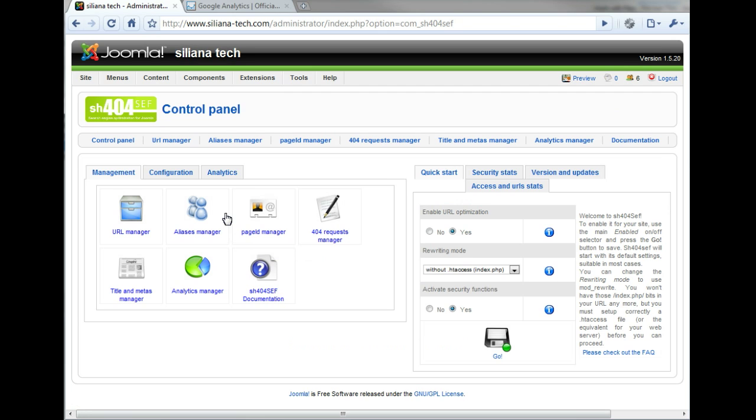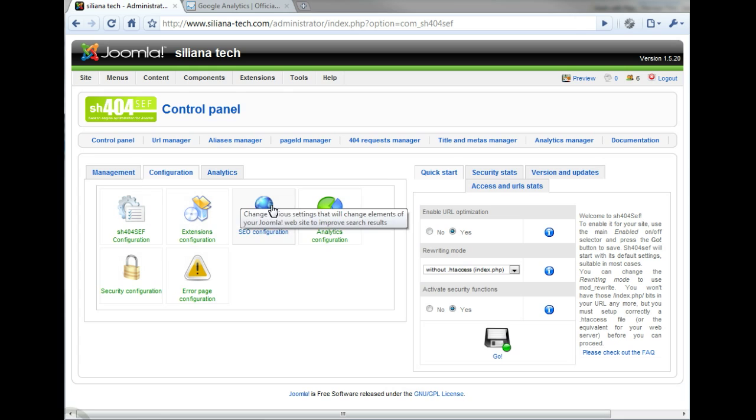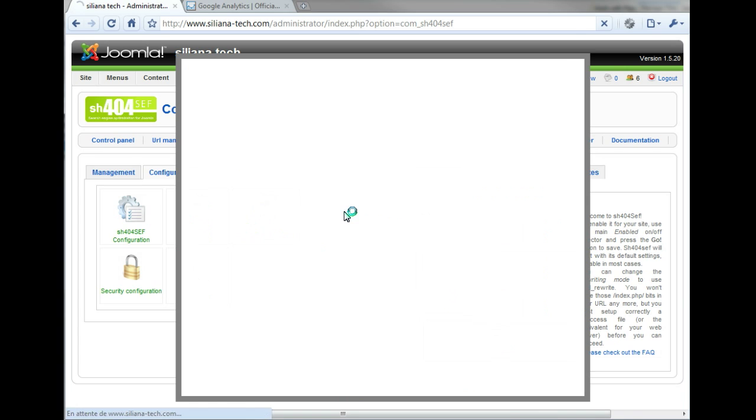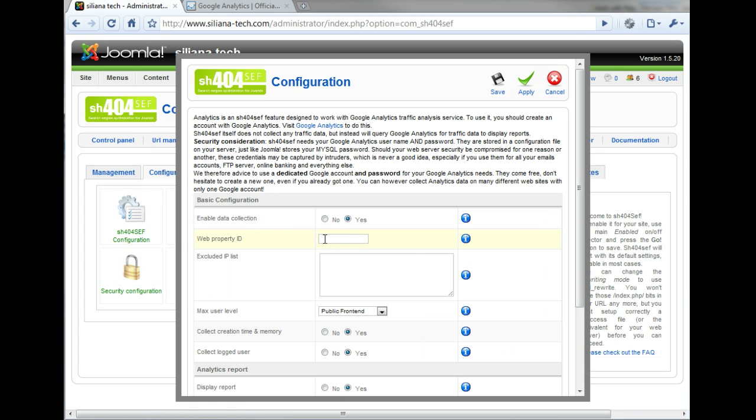Select the Configuration tab, followed by the Analytics Configuration button. This reveals the SH-404-SEF configuration screen for Google Analytics.